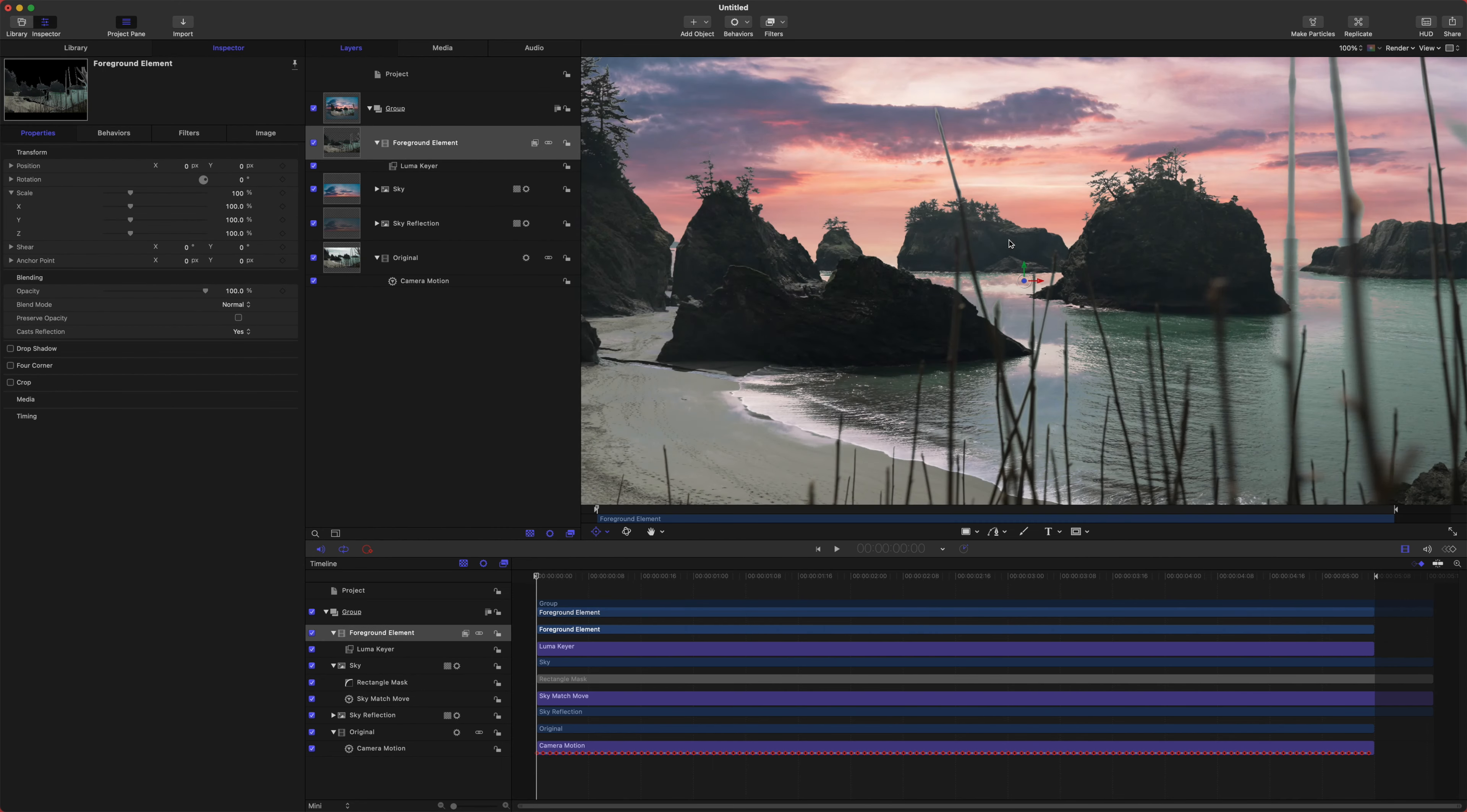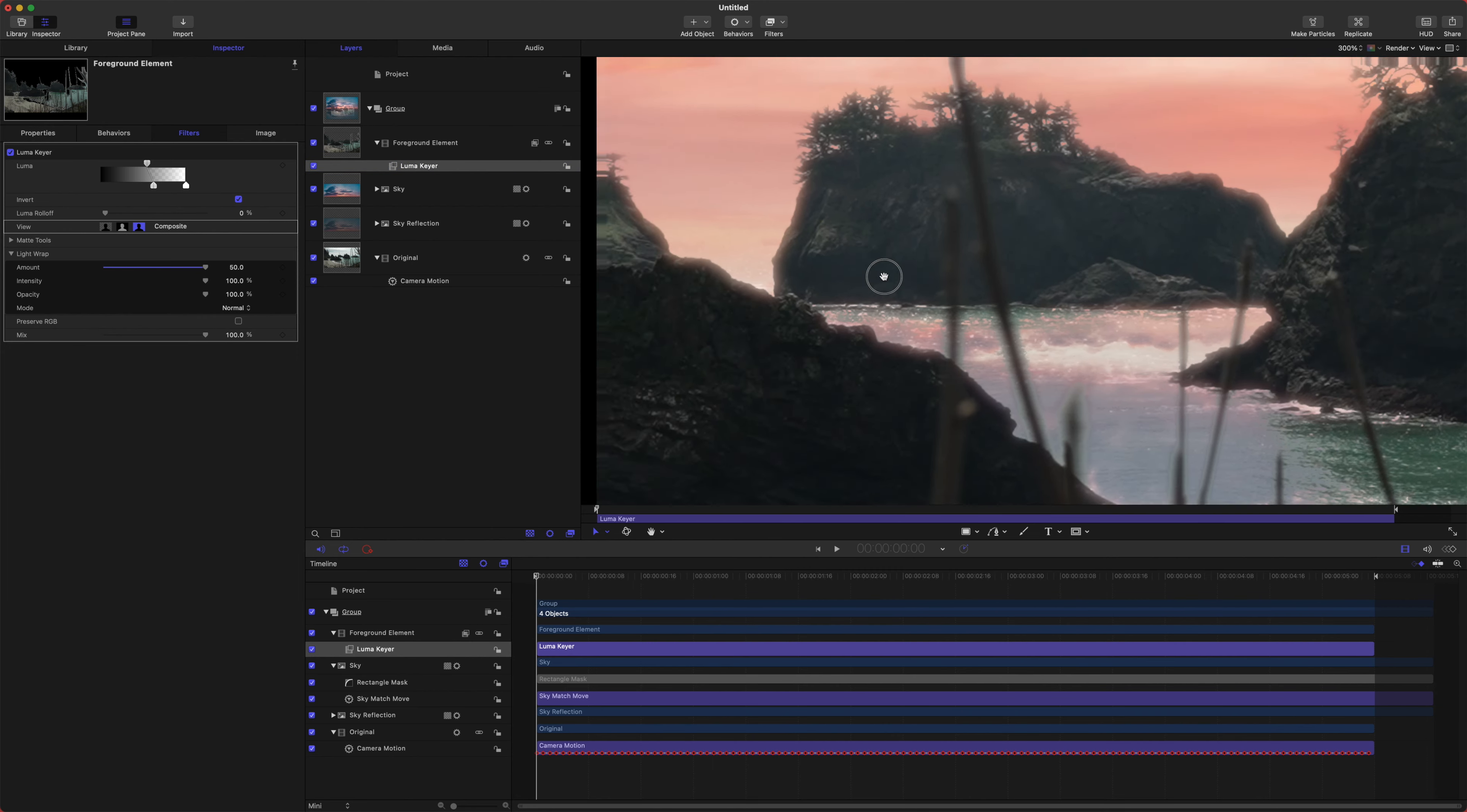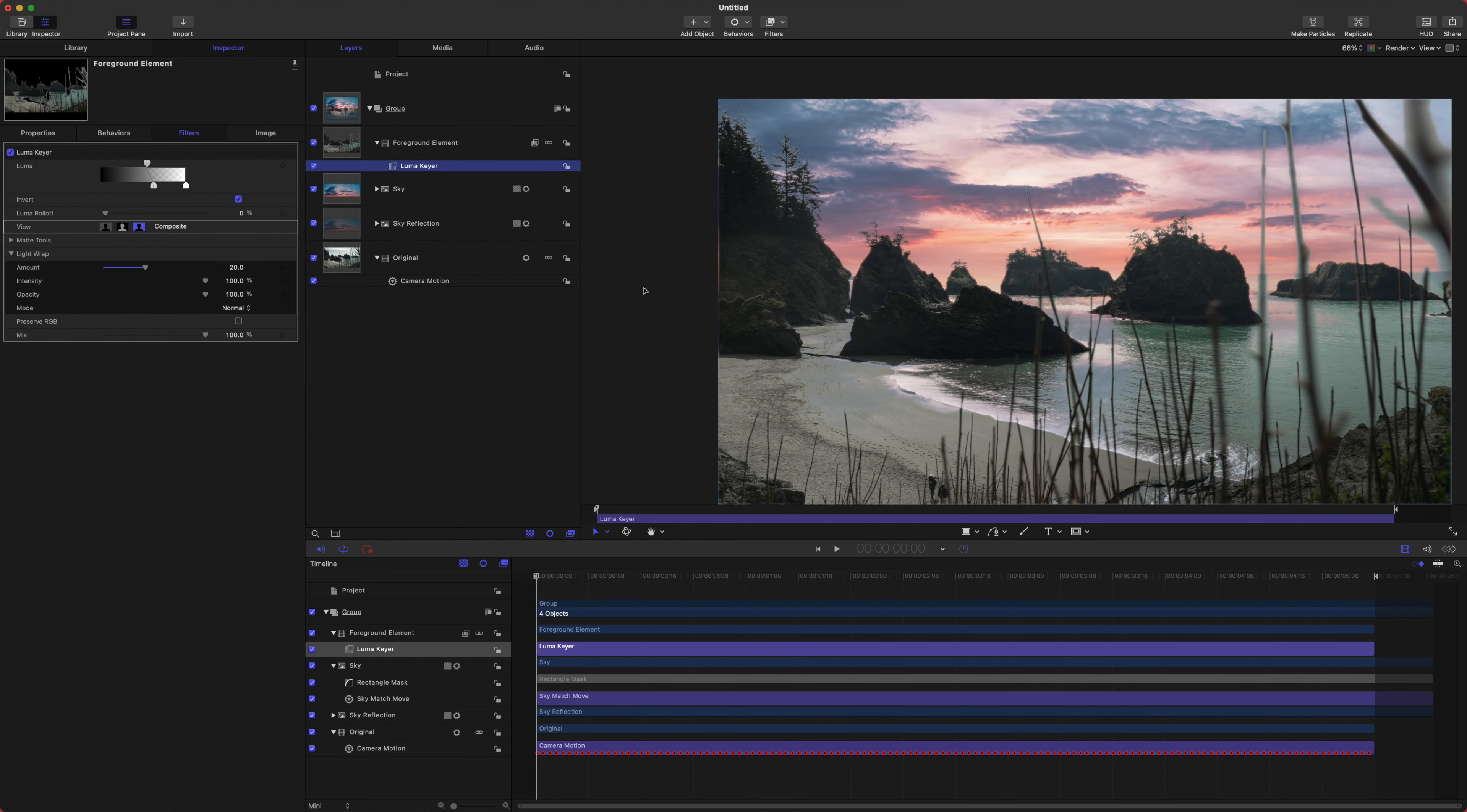So the next thing that we are going to do is we want the color of the sky to almost be wrapping around our islands. And what's awesome is motion actually comes in with a light wrap feature. So go ahead, select your Luma key here. And if we jump down here, we can see the light wrap tool. If we just drag that up, you will see that it almost allows the sky to wrap around the edges, just like that. Now, this is probably a little bit too intense. So let's go ahead and bring it down to like 20 maybe. And you want to kind of subtle, but it's going to help really blend your scene together if you get it just right.